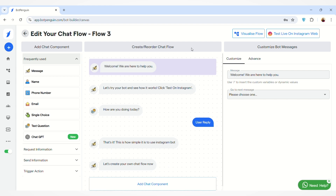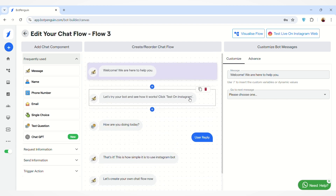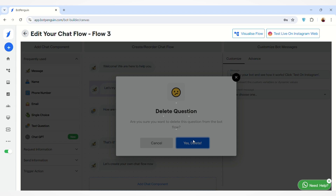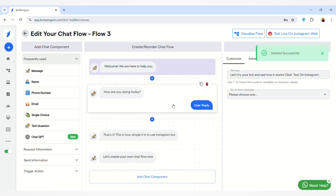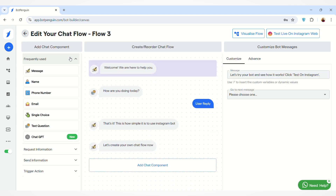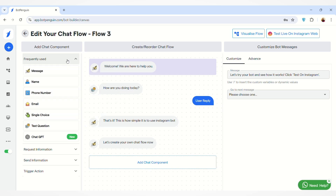After clicking on the 'Create Flow' button, you will land on this page. This is the Classic Builder where you can create or reorder your chat flow. You can see some already-added components — you can delete them if you want or keep them. To add chat components into your chat flow, on the left-hand side you'll find all the chat components, including frequently used ones.